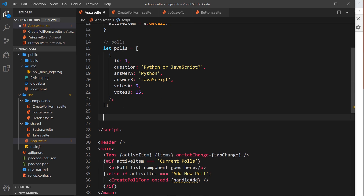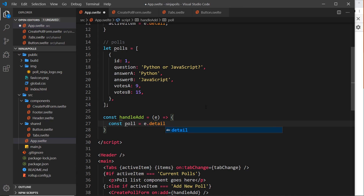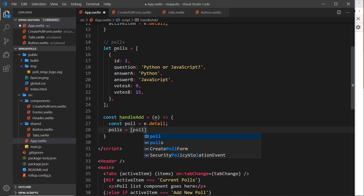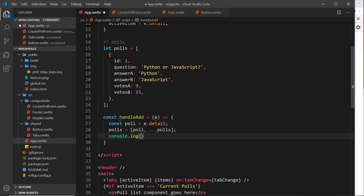Now I'll create the handleAdd function: const handleAdd as a function that takes the event object. We get the data we sent along by using the detail property - const poll equals e.detail. Then we reassign polls to a new array where the new poll comes first, followed by spreading out the current polls. I'll also add a console.log of polls so we can verify it updates each time.